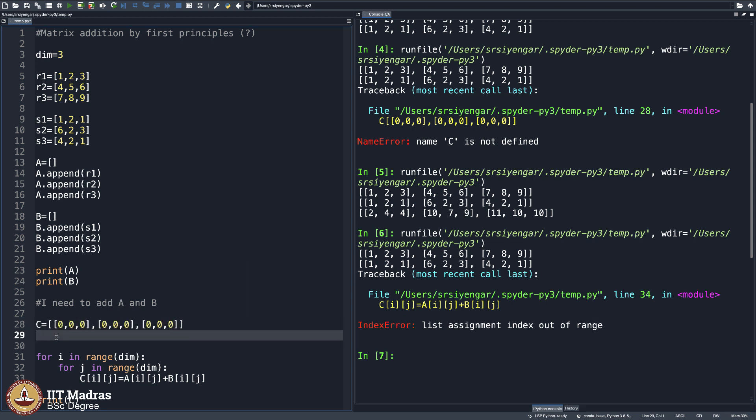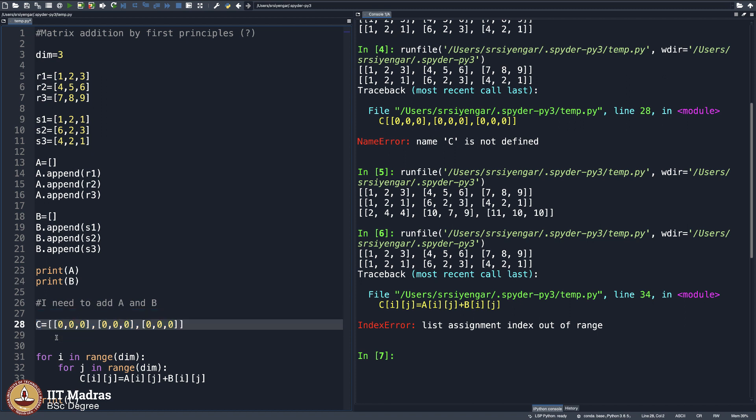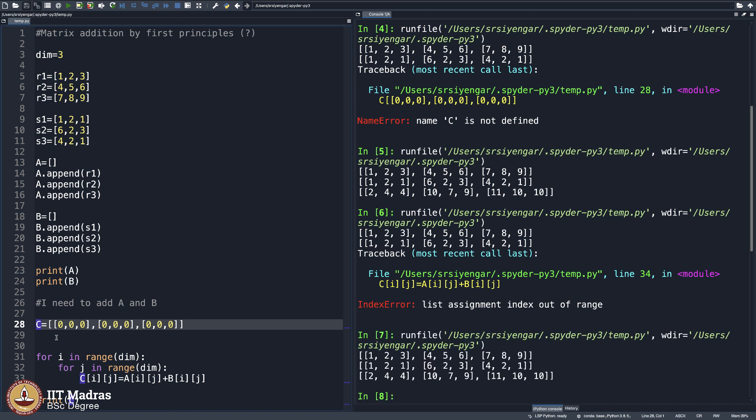So you put 0s there and then do the addition like this. In fact, as you would have noted, this entire thing can also become a part of a code just so that you can automate it. This very assignment of 0 can be done programmatically. Try doing that. I will not do it for you. You should figure out how to do it.